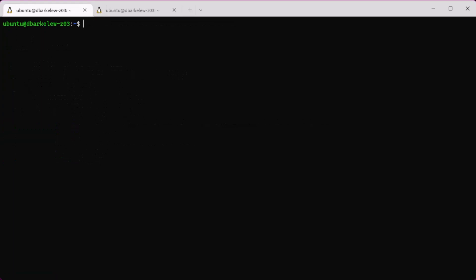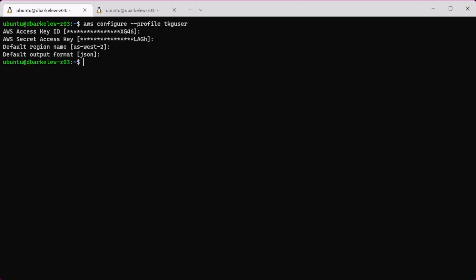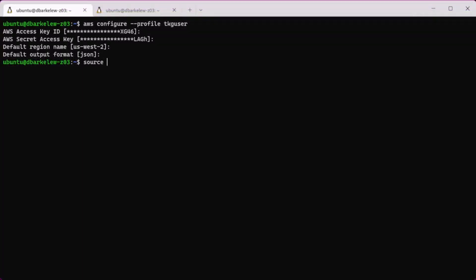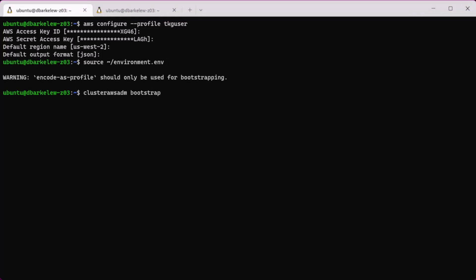Now configure an AWS user profile for use in deploying the management cluster. Create an environment file like this and use your own information and then source it. Then we are ready to create the CloudFormation stack for cluster API.